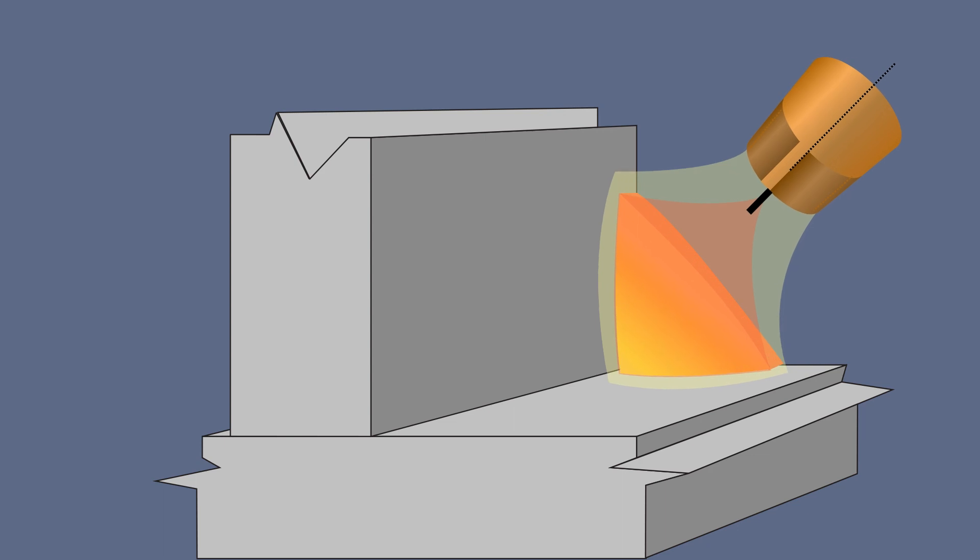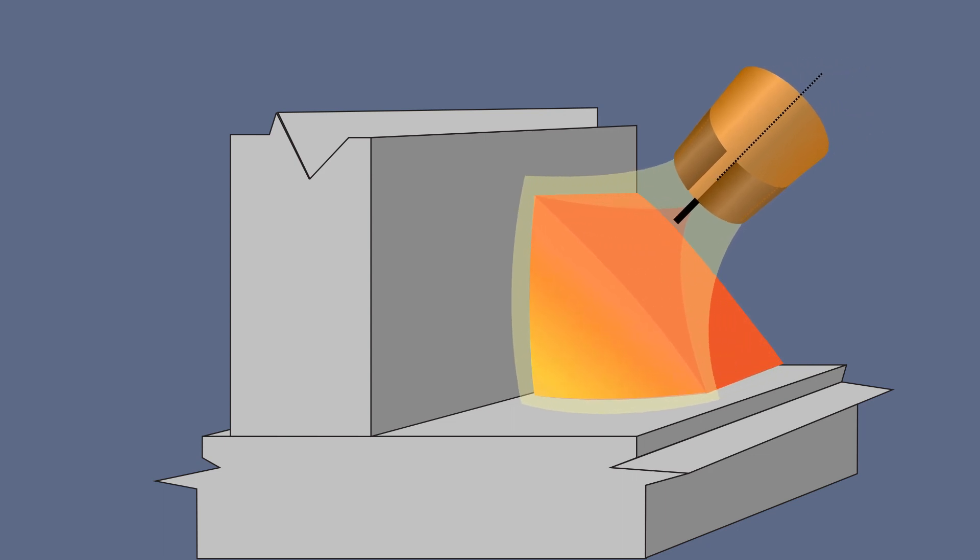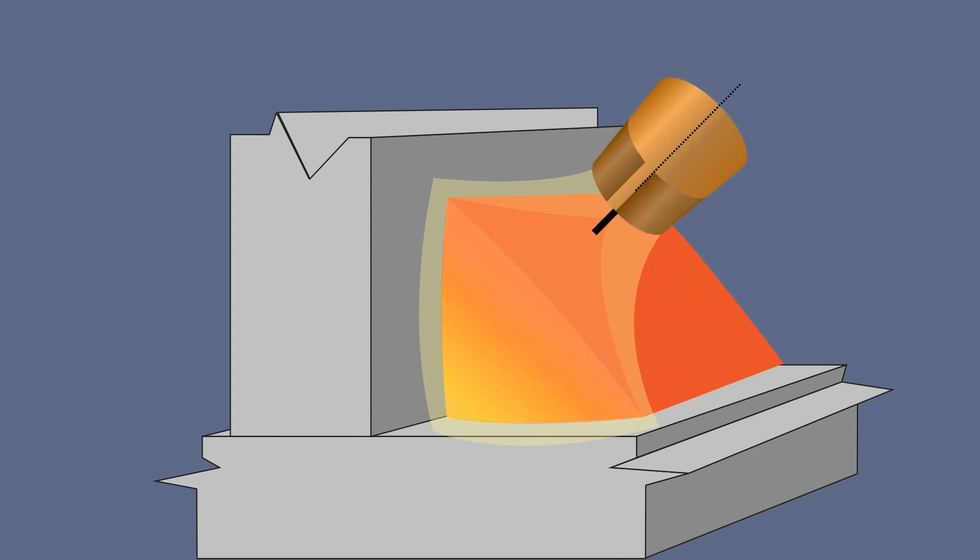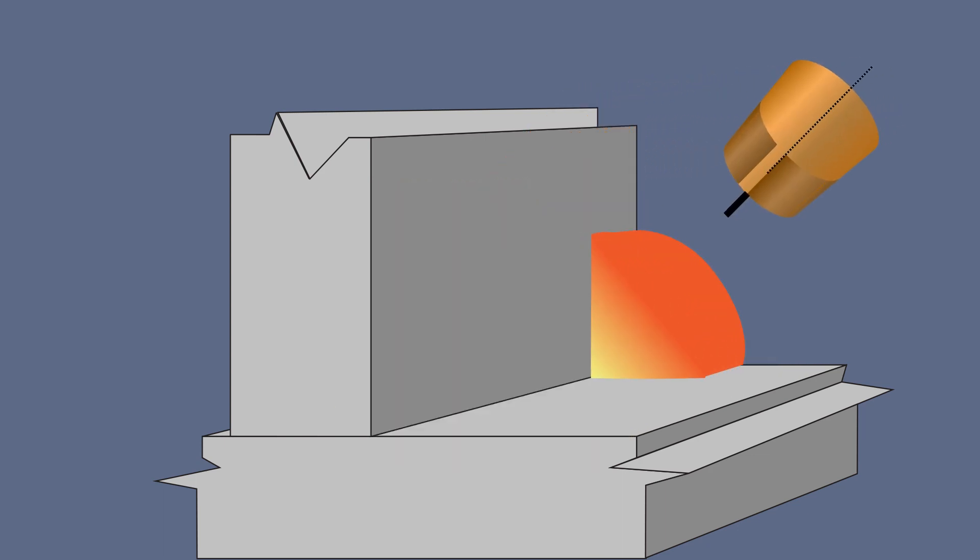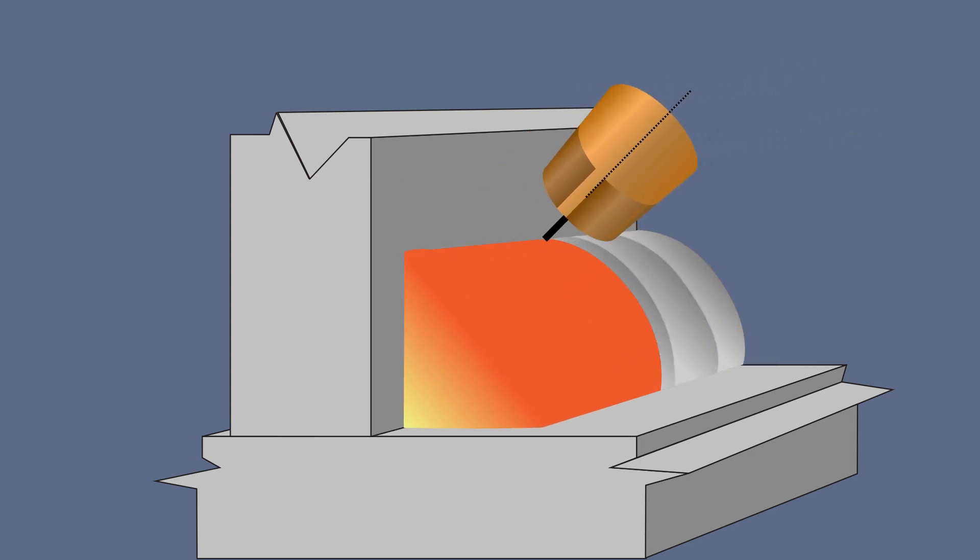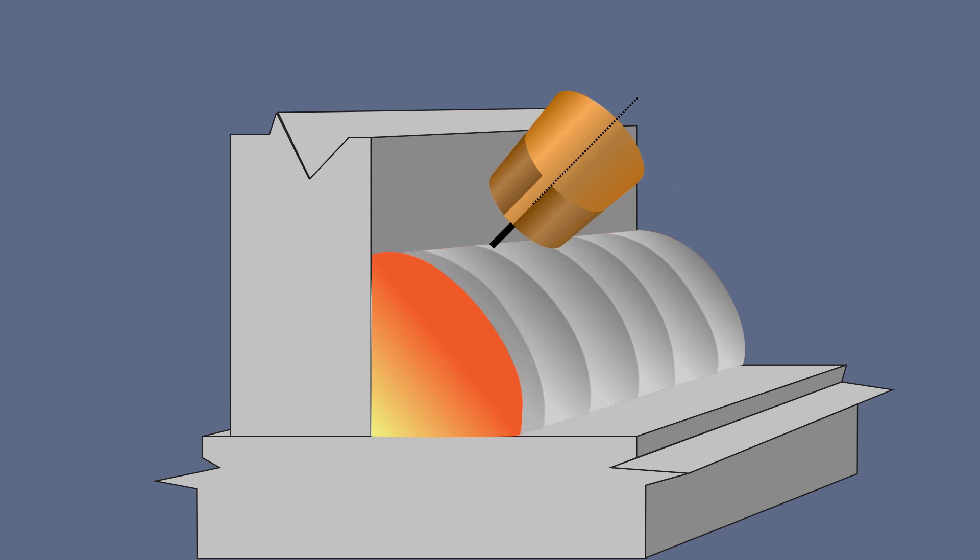If you travel too slow, your weld will be wide and you won't have good penetration. Too fast of a travel speed and your weld will be ropey and also lack penetration into the base material.